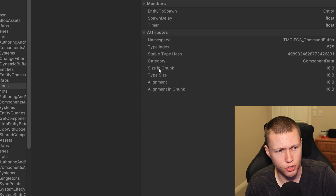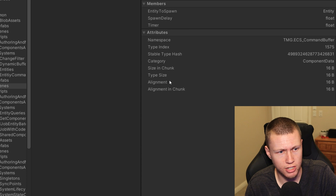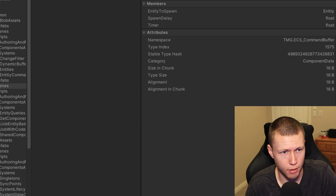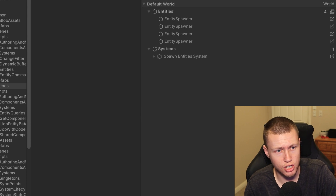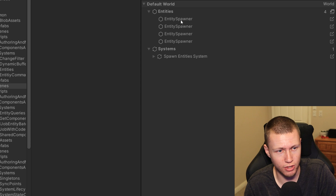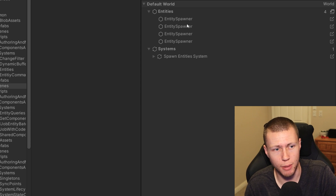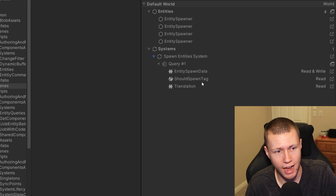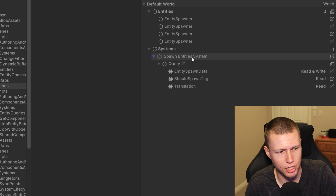The component inspector also gives information about the namespace, type index, stable type hash, and category — for example, whether it's component data or a shared component. There are also interesting statistics: the size in chunk, type size, alignment, and alignment in chunk — all set to 16 bytes in this case. There's another relationships tab showing all the entities within the default world that have that particular component, and any systems that have different types of access to it.